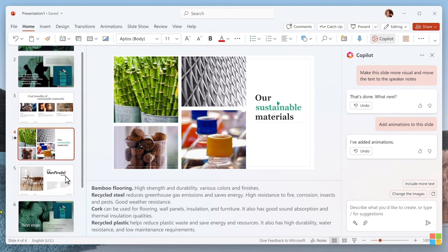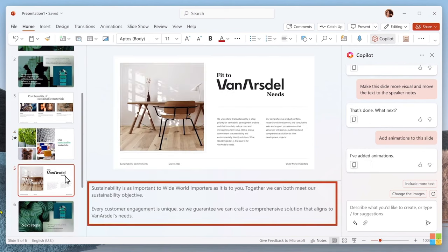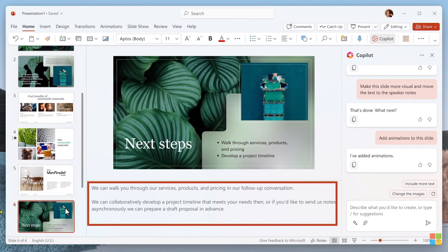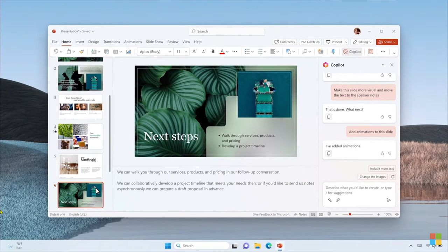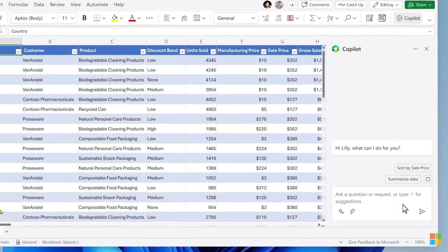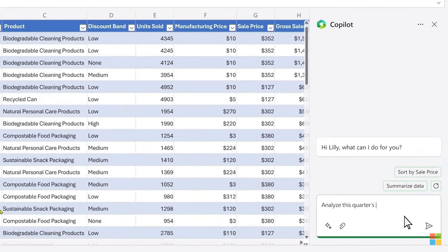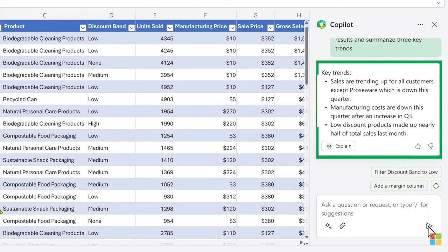But it doesn't stop there. Copilot can even generate speaker notes. I am serious. Speaker notes. It's not only a time saver. It's helping me be a better presenter and close this deal. Let's jump into Copilot in Excel. Copilot puts all the rich capabilities of Excel at your fingertips. Say you need to analyze this quarter's sales results. You start by asking Copilot to analyze the data and give you three key trends.